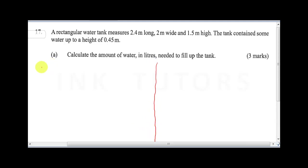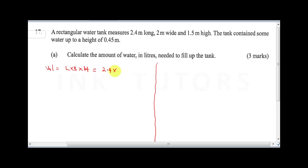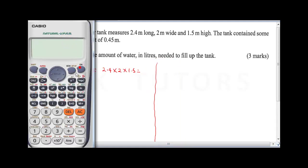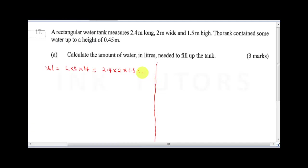The volume of the tank, assuming it is totally empty, is length times breadth times height: 2.4 times 2 times 1.5. Using the calculator, this gives us 7.2 meter cubed — the amount of liquid that can fill up this tank.